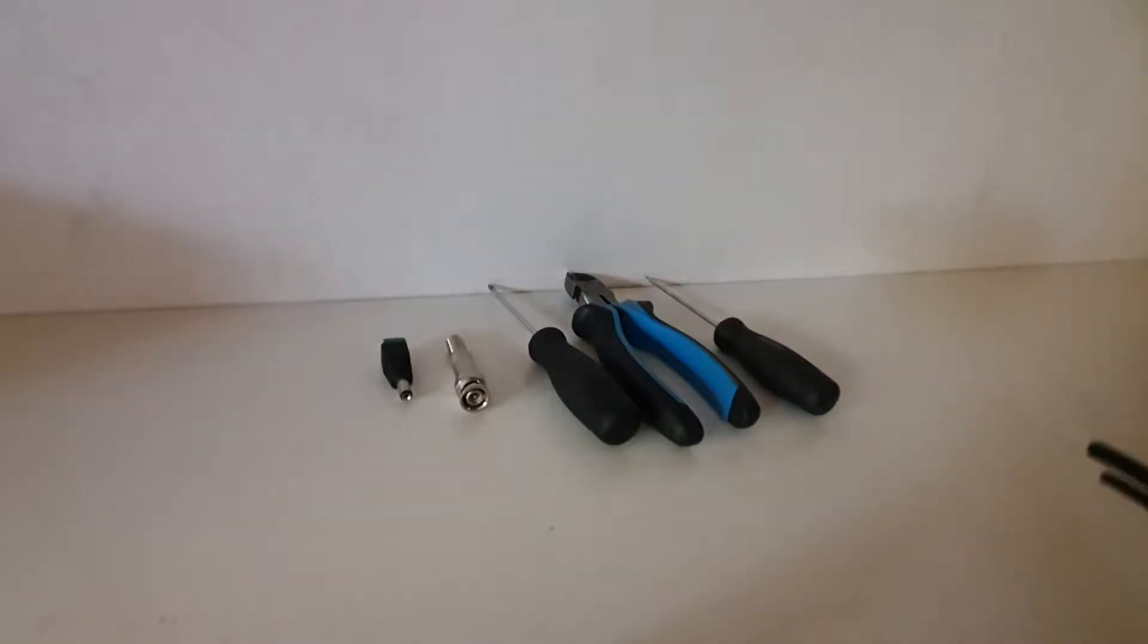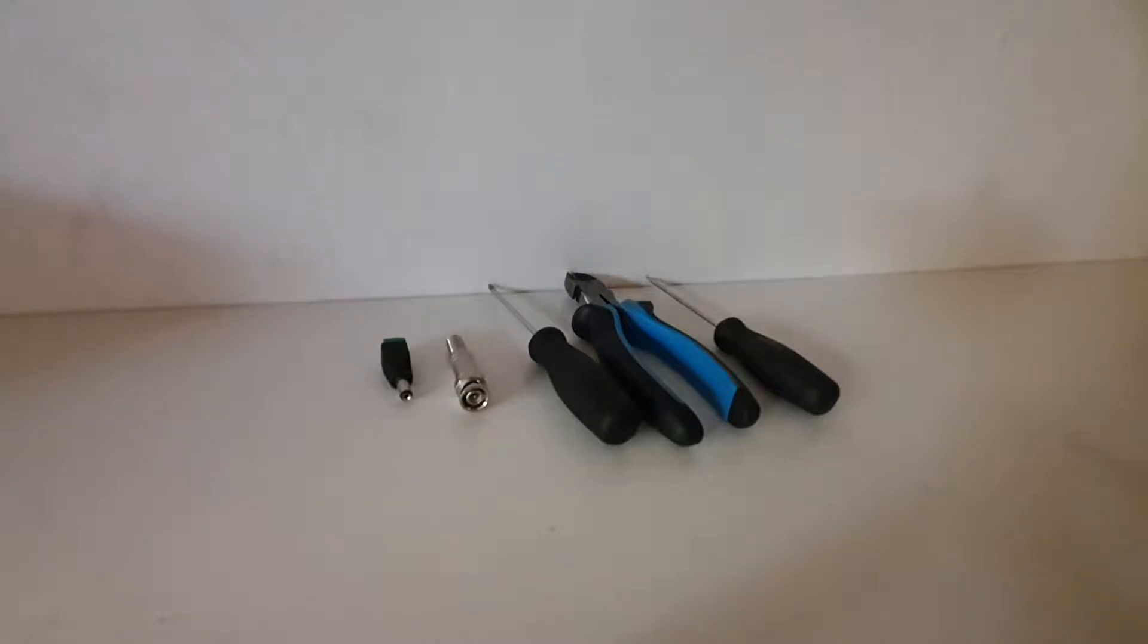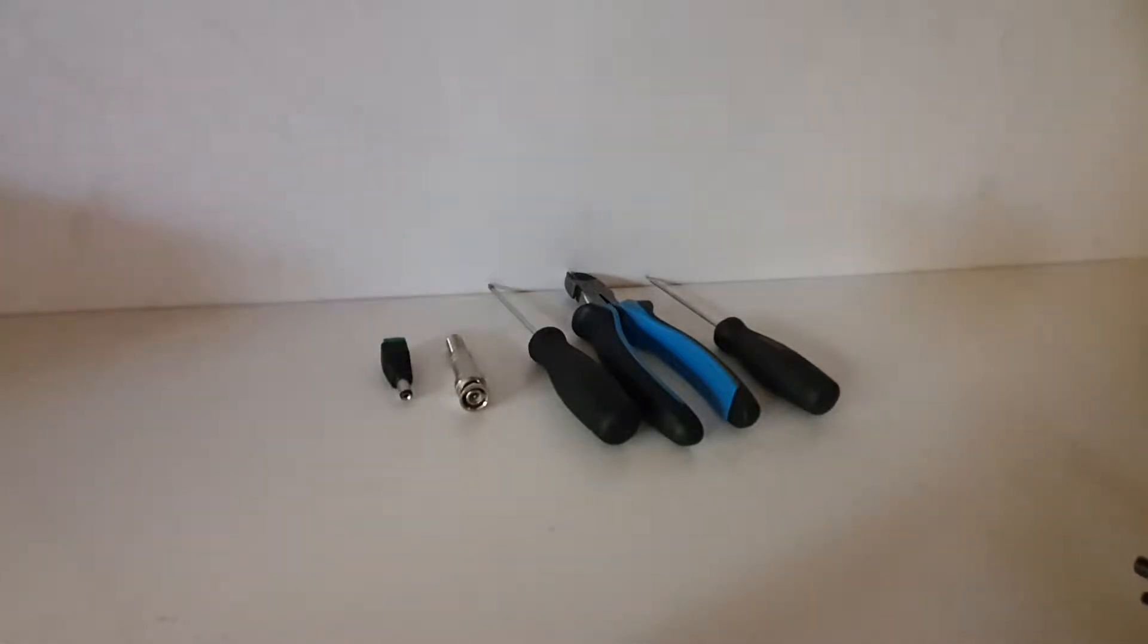Alrighty guys, today we're going to be showing you how to connect a BNC and male DC plug to your camera.